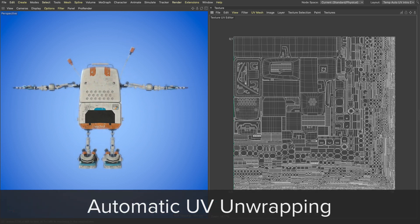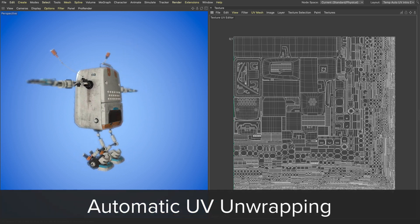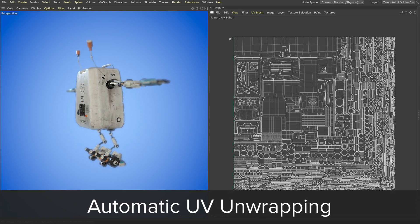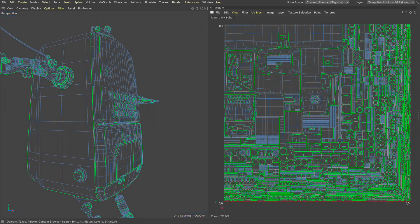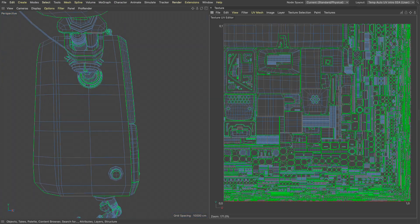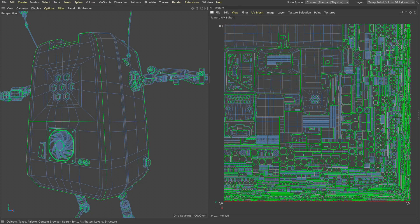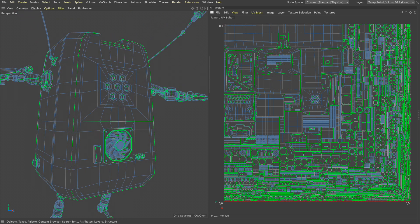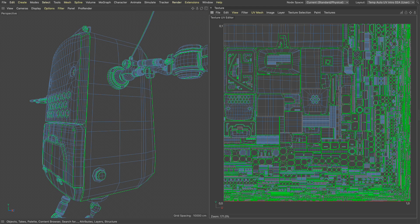It's called automatic UV unwrapping and can be found in several places within Cinema 4D. It uses intelligent geometry analysis to define where the UV cuts will occur and aims to retain continuity between relatively flat surfaces.